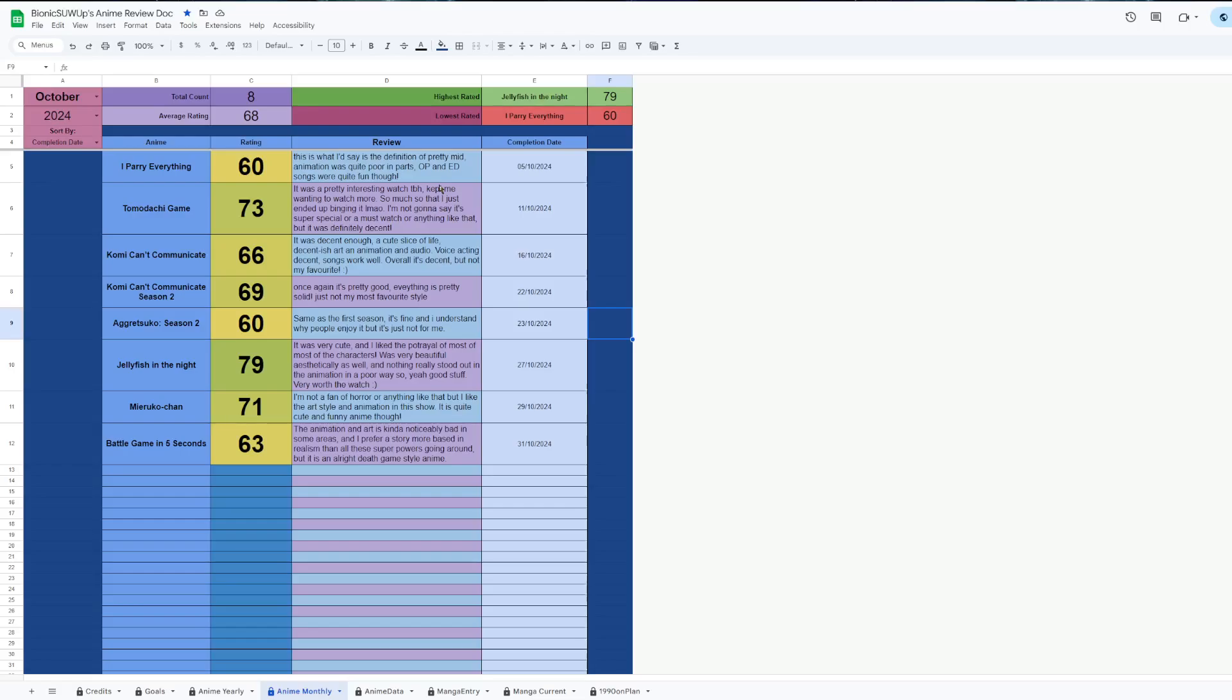Aggretsuko Season 2, once again this is a Watch Club show. I didn't really care for Season 1 and once again I didn't really care for Season 2. It's fine, I understand why people enjoy it, it's just not something I care for.